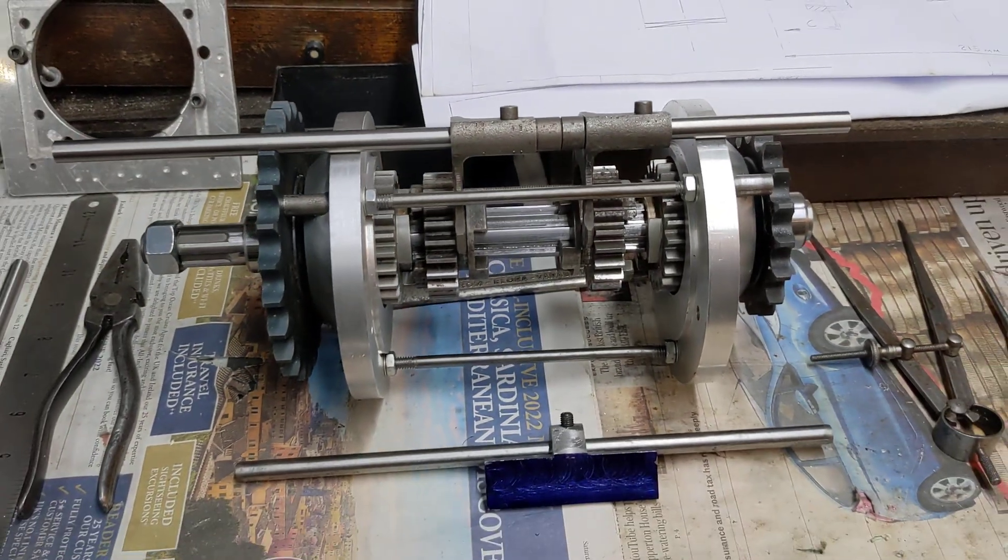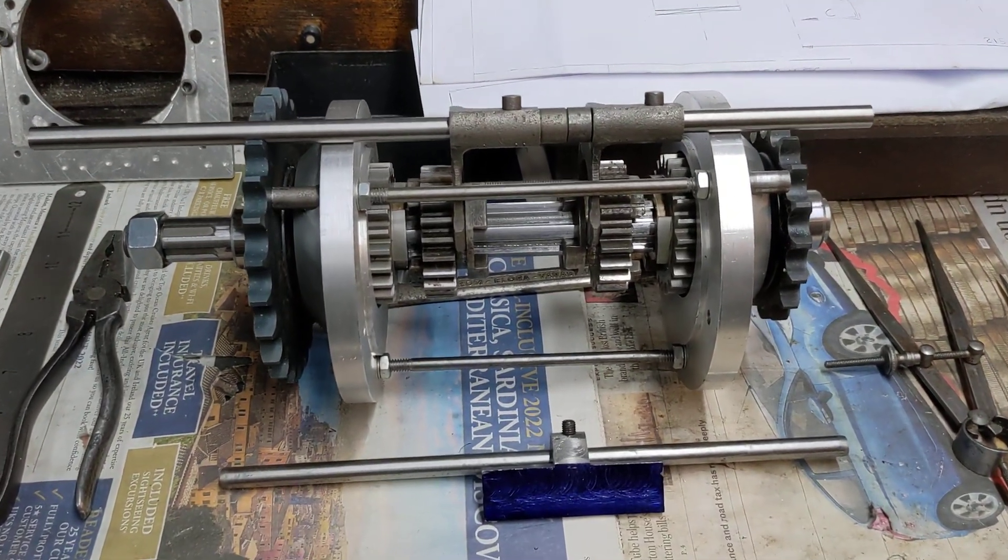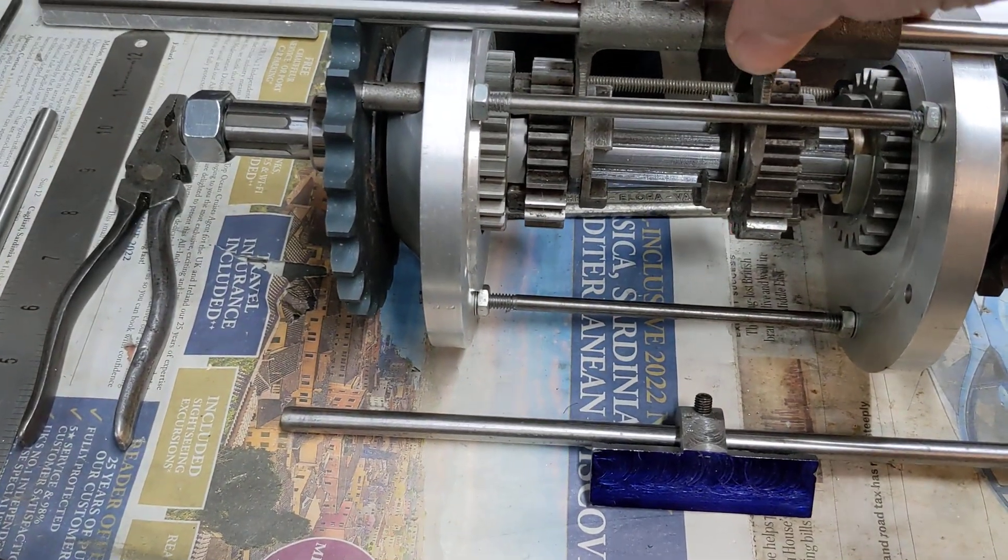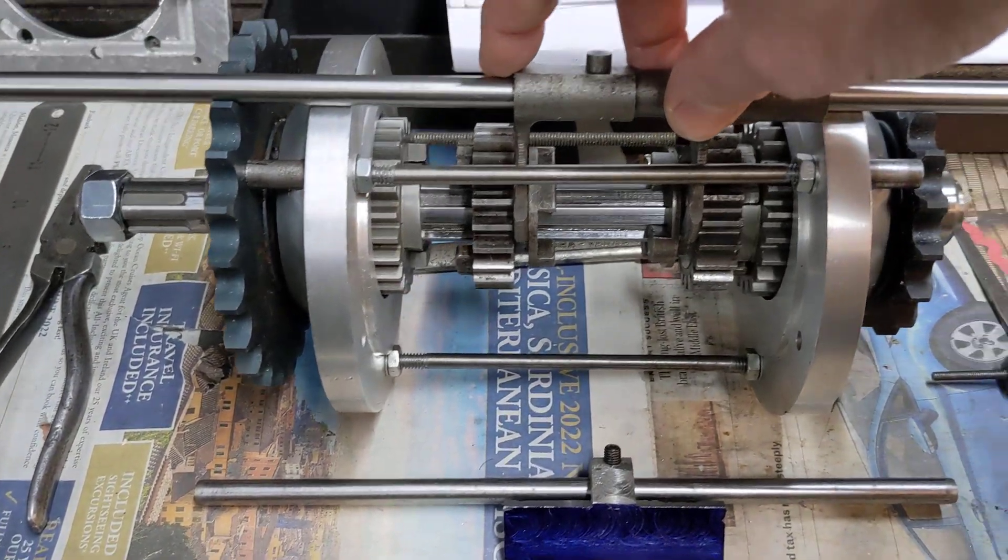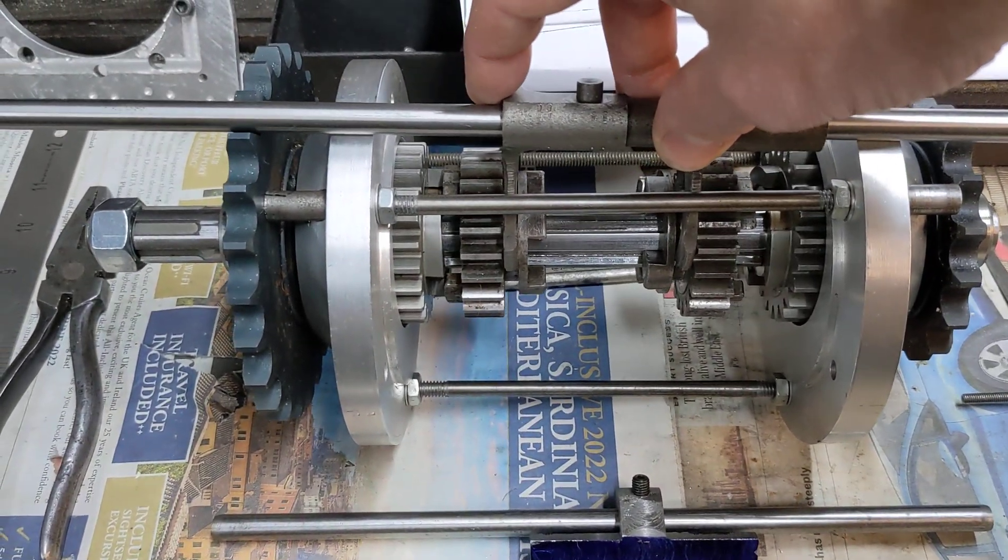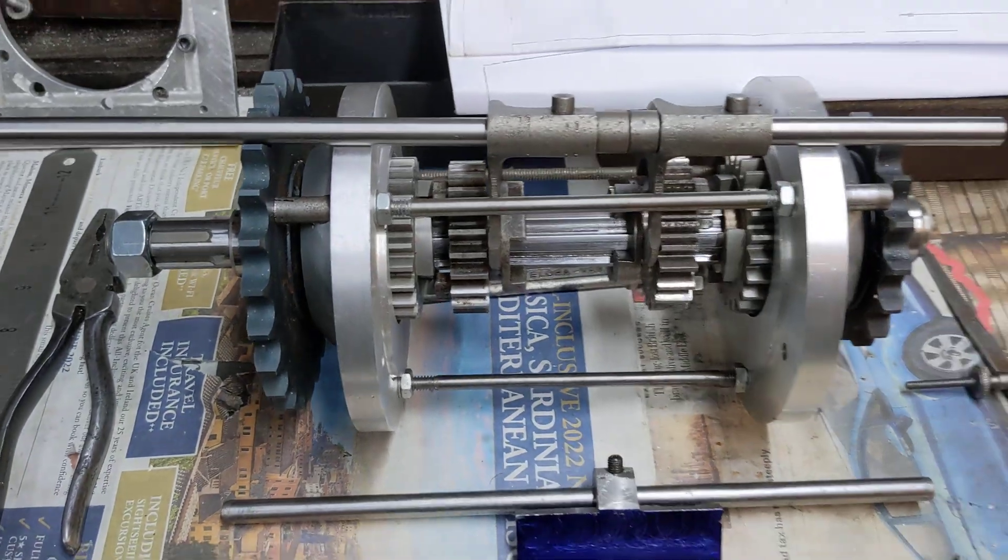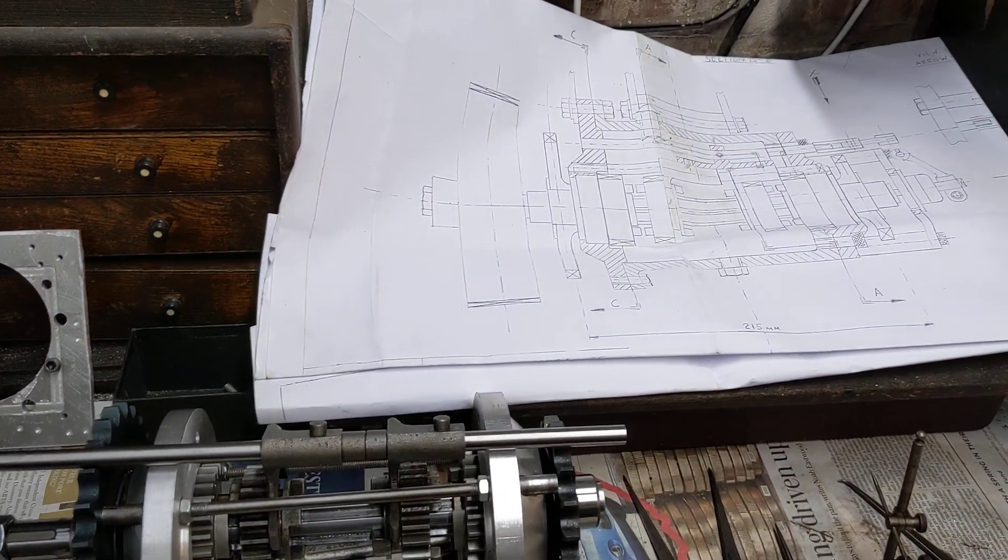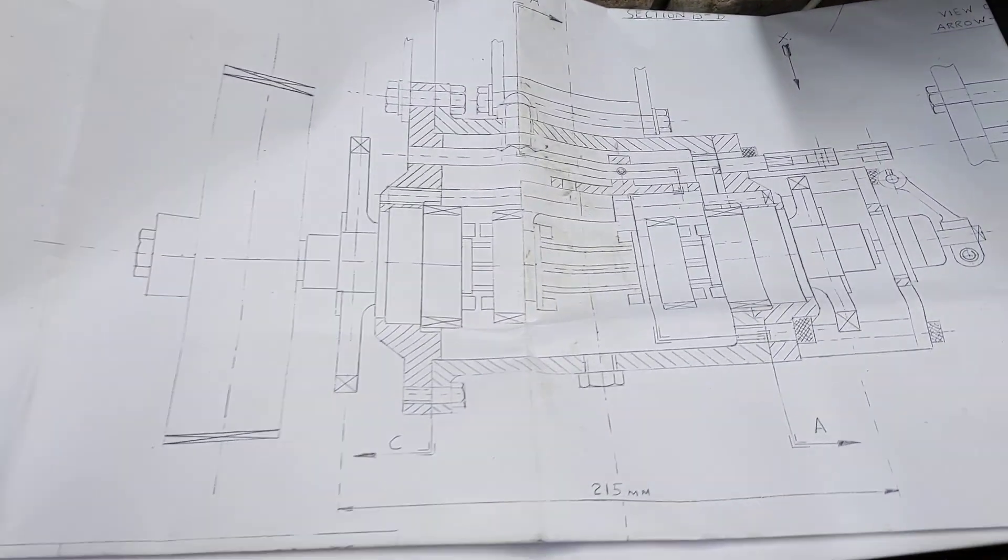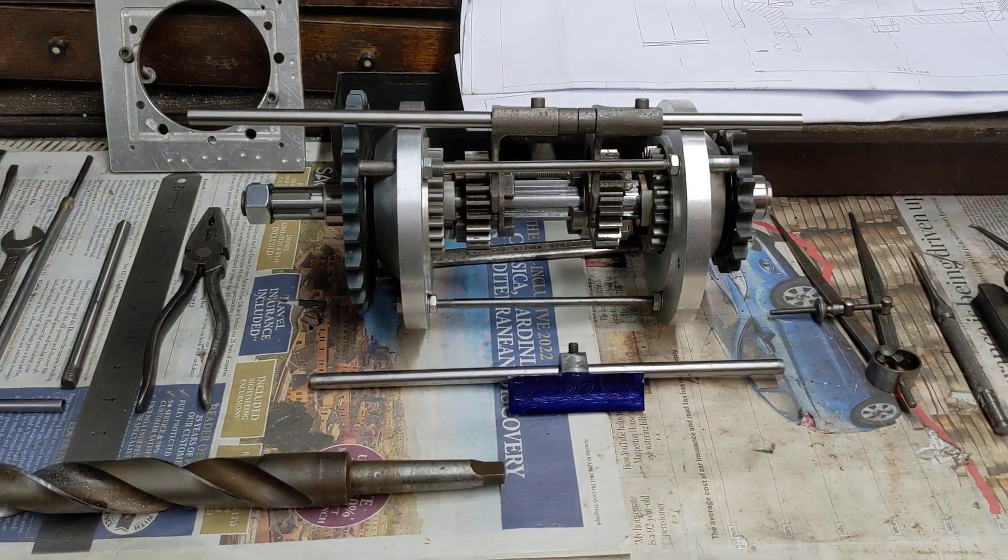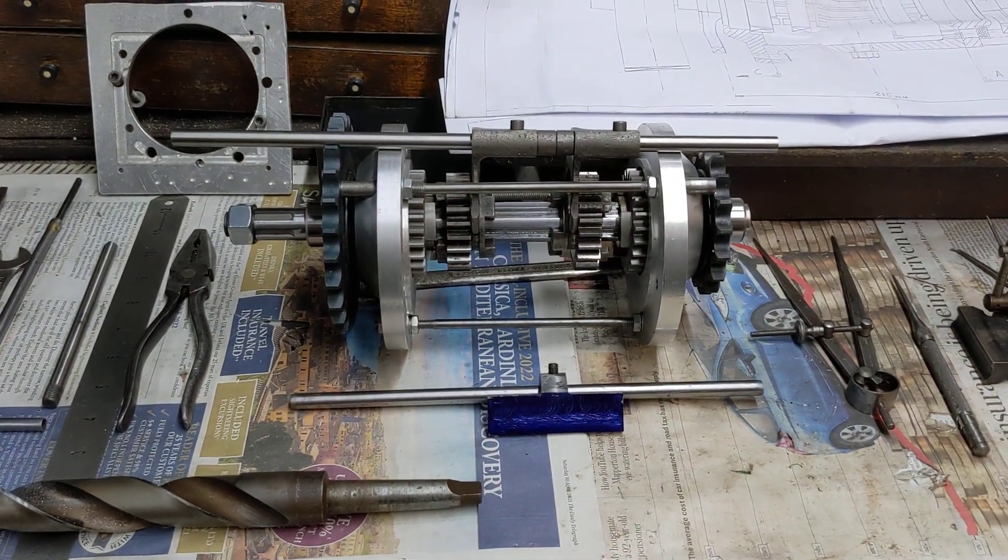A fair bit's been done, that's the box sort of assembled and you can see roughly how it's going to operate. That's as far as we've got this weekend, it's a reasonable amount of progress against the plans. That's it for now. As usual, thank you for watching, more updates will follow.